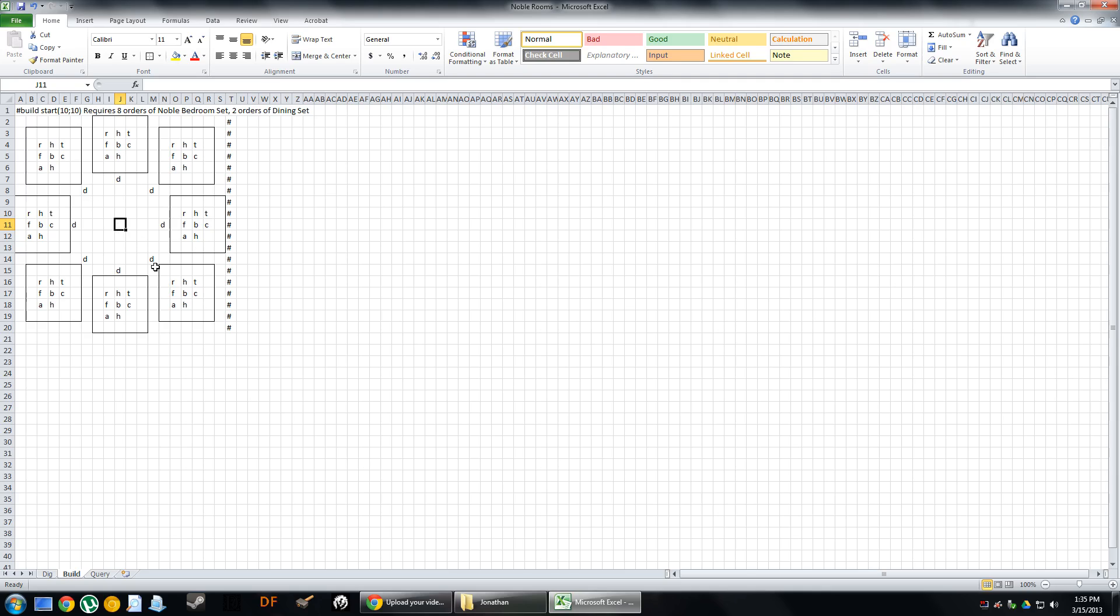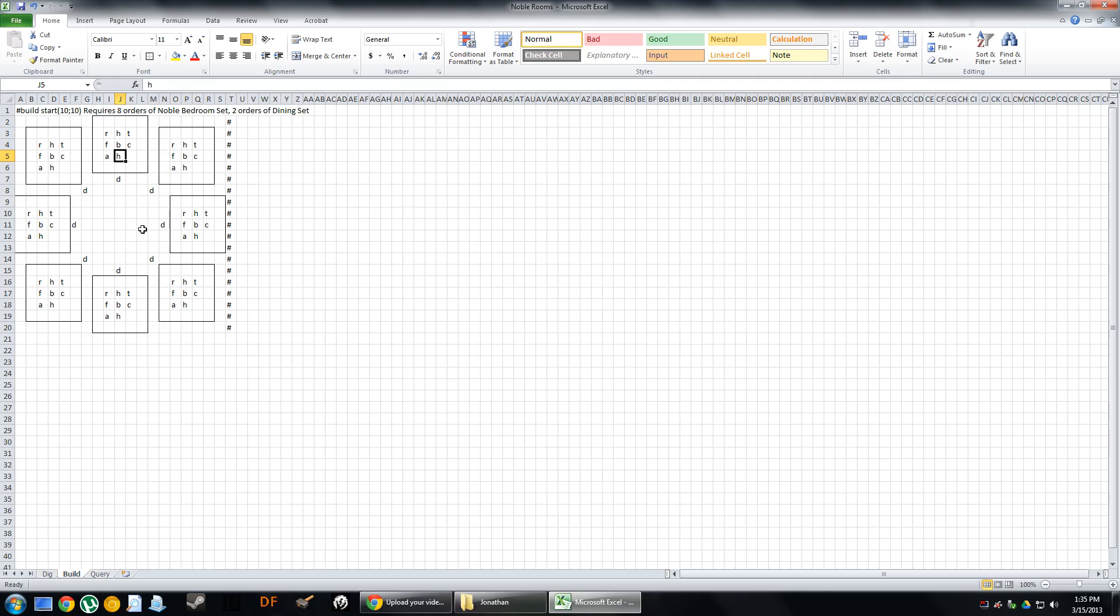Now again, I am playing Masterwork Dwarf Fortress, so you might be wondering, what is the Noble Bedroom Set? Well, that is specific to the version of the game that I'm playing. But what this does is now, this tells the QuickFort software here that I'm going to build these items. This is the same key that you would use in Dwarf Fortress.